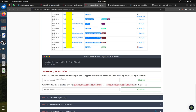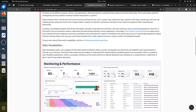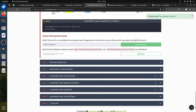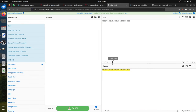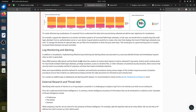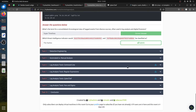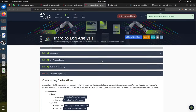What is the term for a consolidated chronological view of logged events from diverse sources? That's the super timeline. What threat intelligence indicator is represented here? It's a file hash. That's the threat intelligence indicator - file hashes.